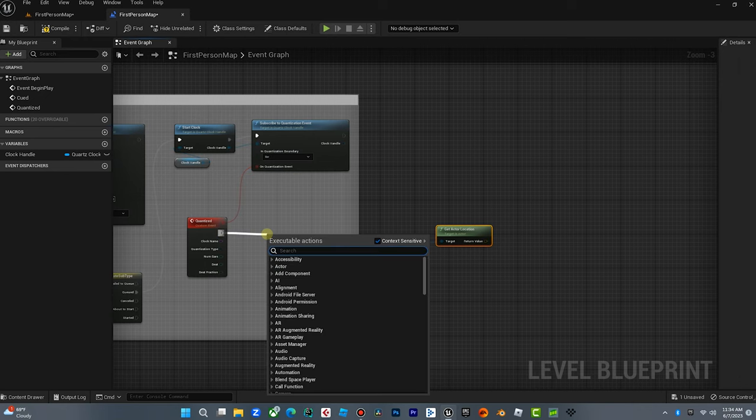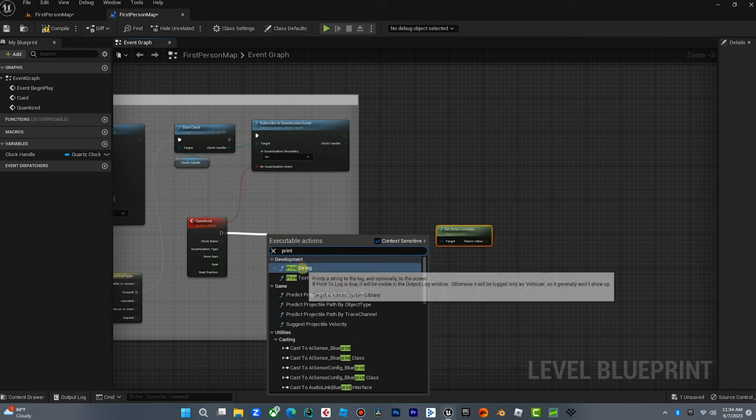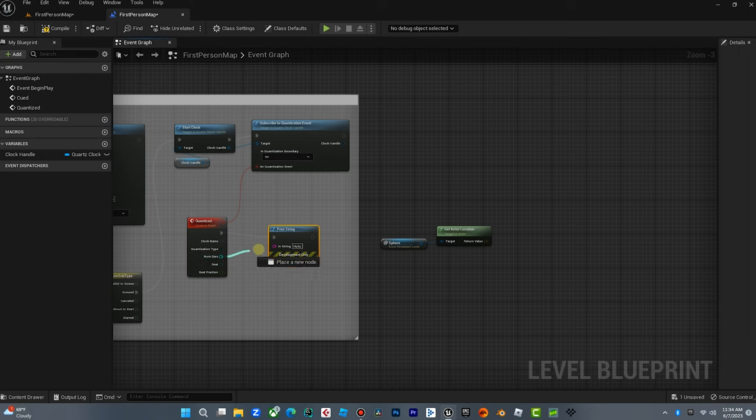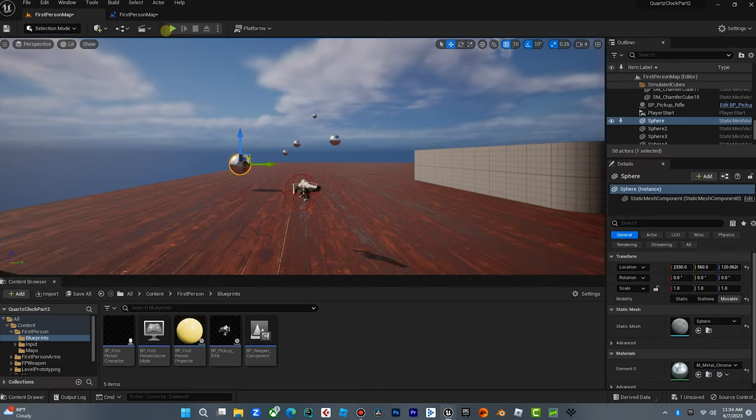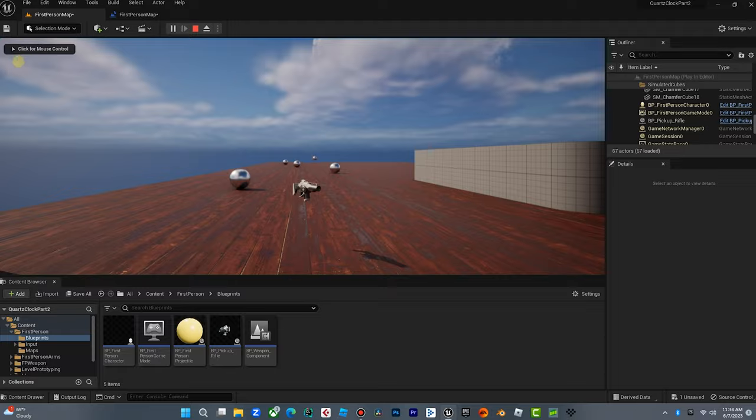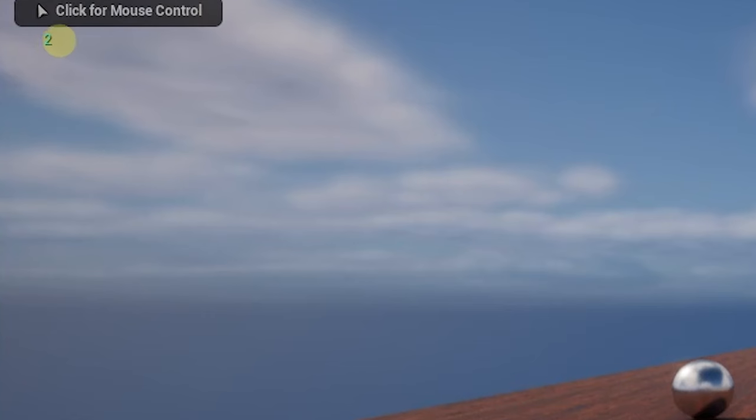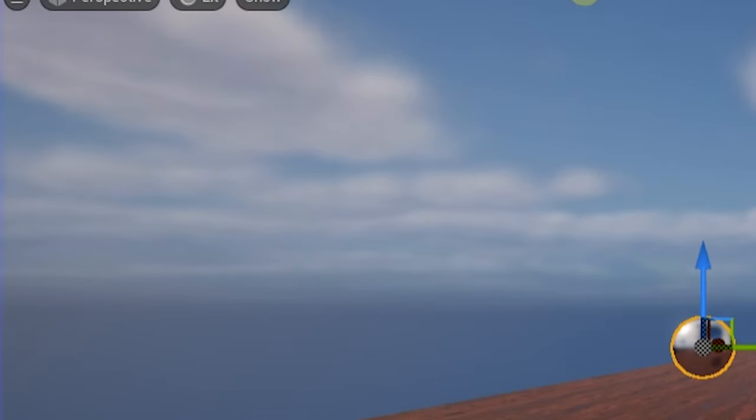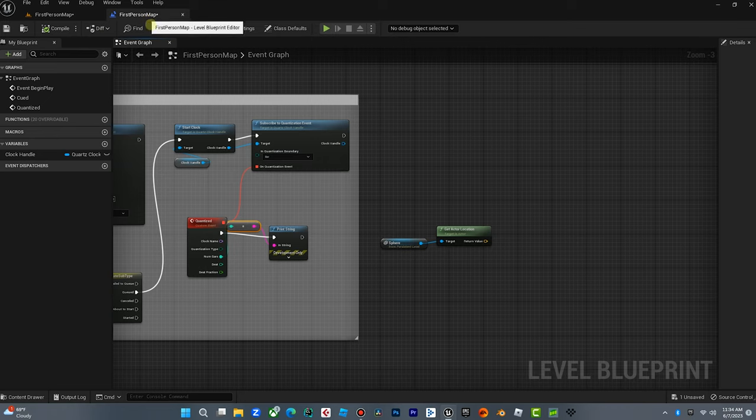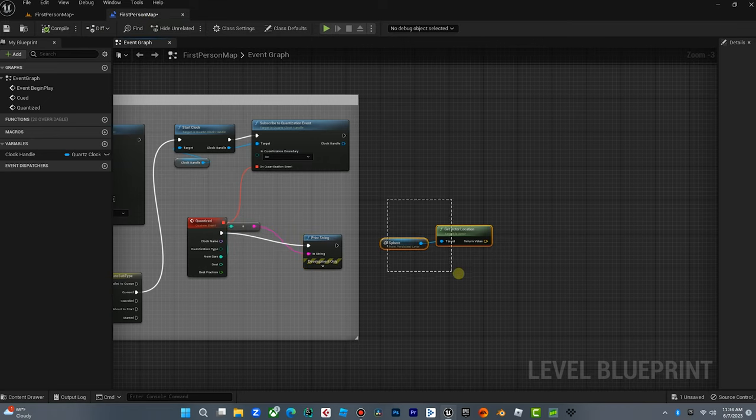Now I do want to show you one thing. I want to come off here and I want to do this print string. And then I want to drag number bar to that. And I just want to show you what happens when we do this in the corner. You'll see our bars are counting. Three, four. So that's a visual representation of what's happening with the quartz clock. And so we're just going to leave that there.